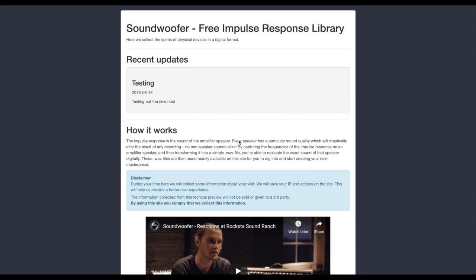Hi and welcome to this Soundwoofer tutorial. My name is Karl and I am co-founder and product developer here at Soundwoofer. Today I will be showing you our new update to the library, allowing you to register and create a profile so you can upload impulse responses and help make the library grow.